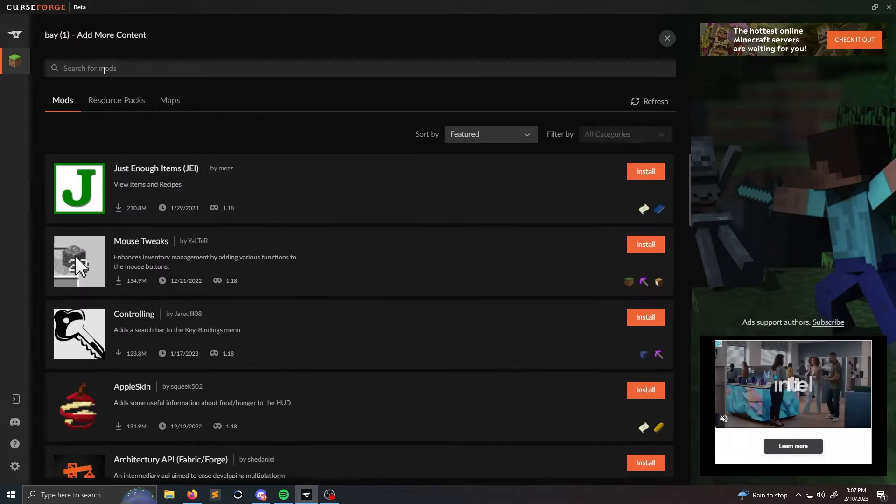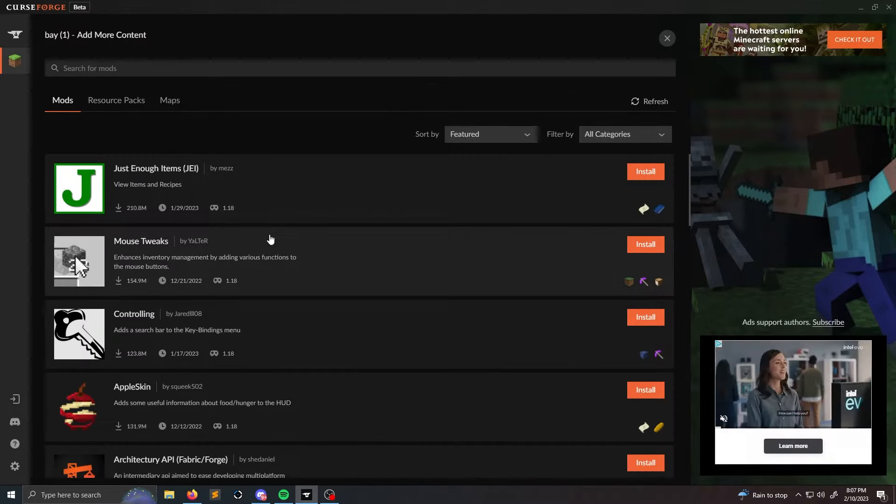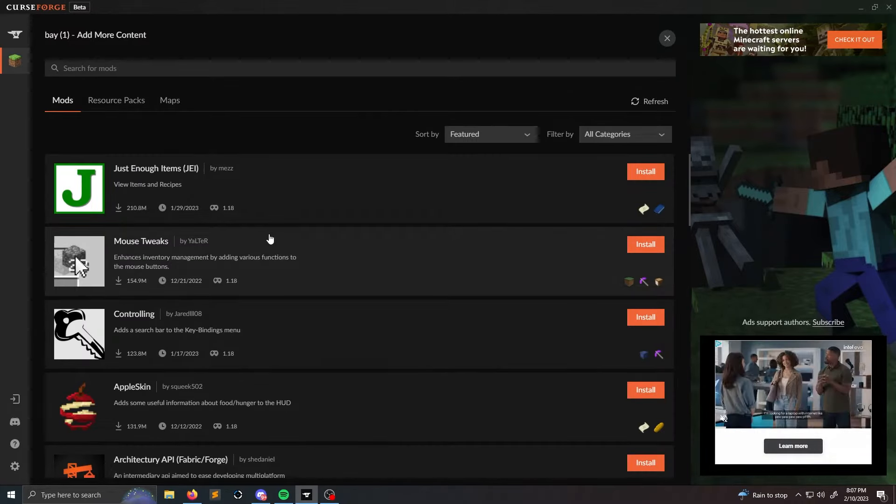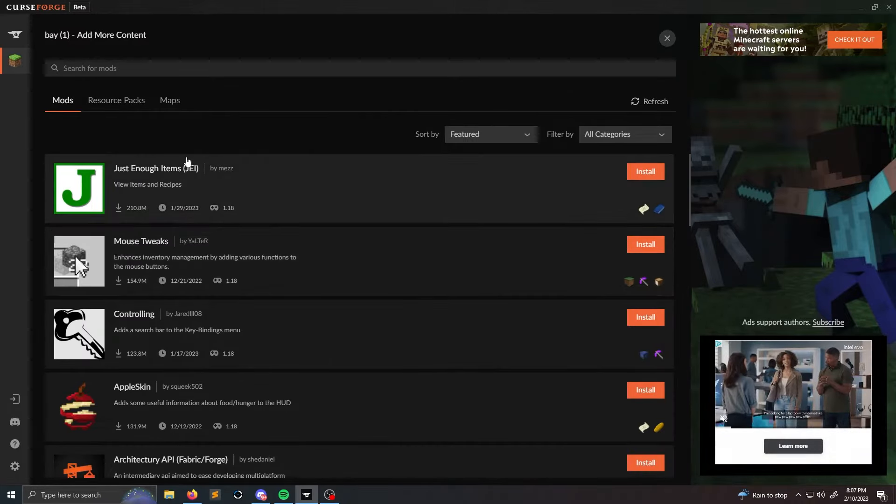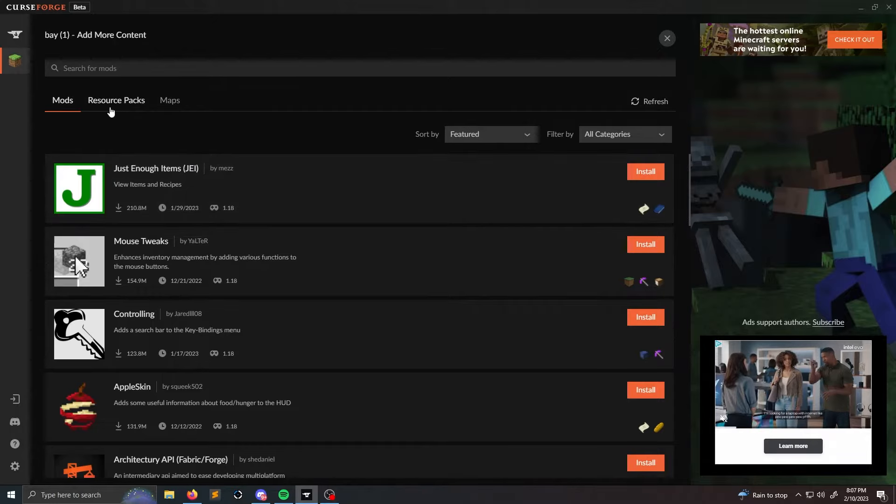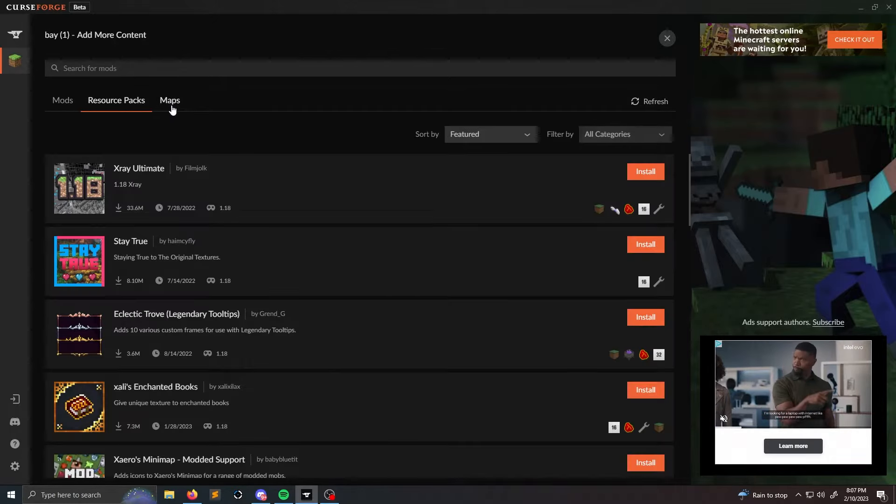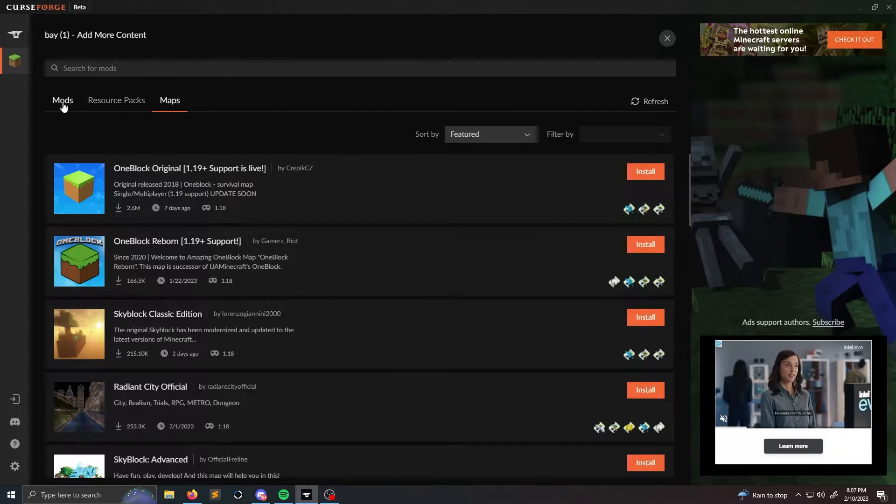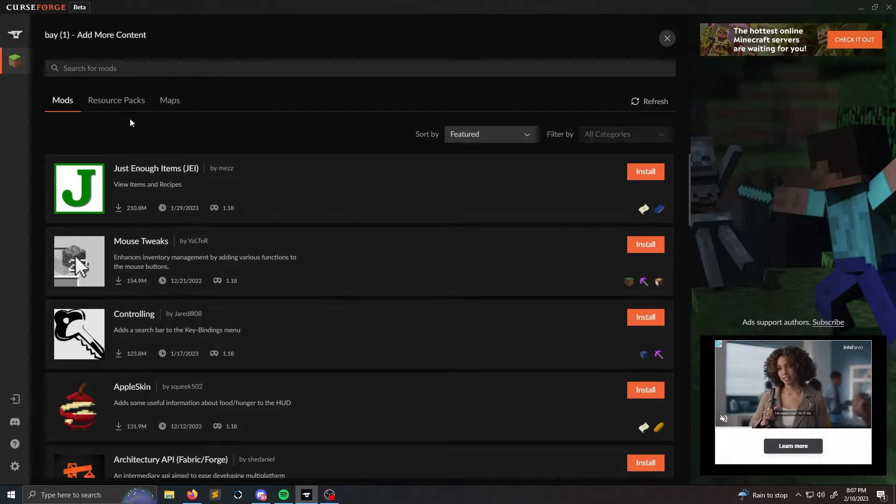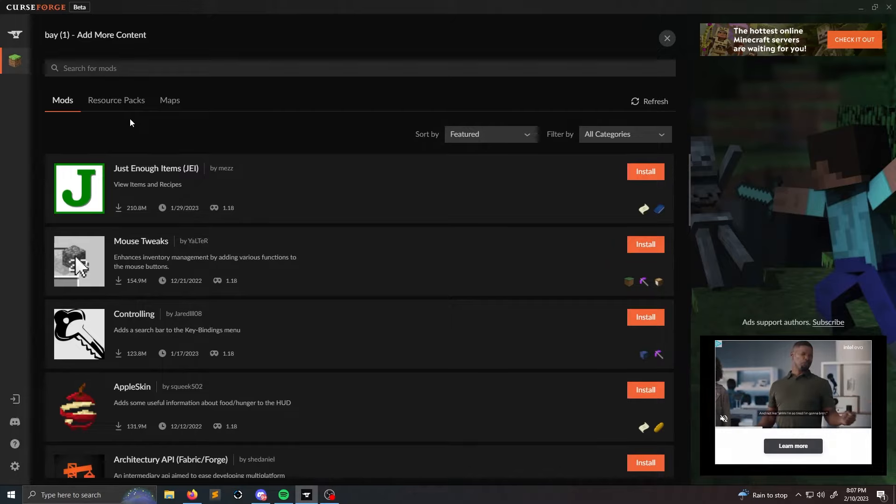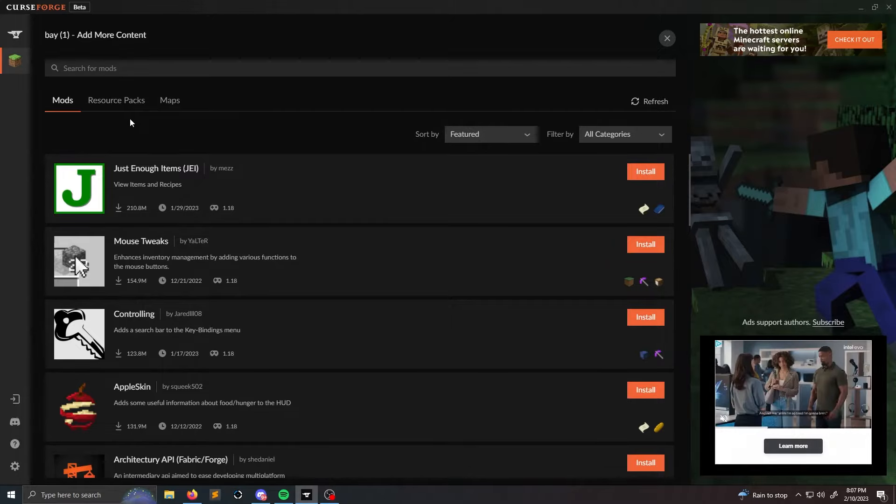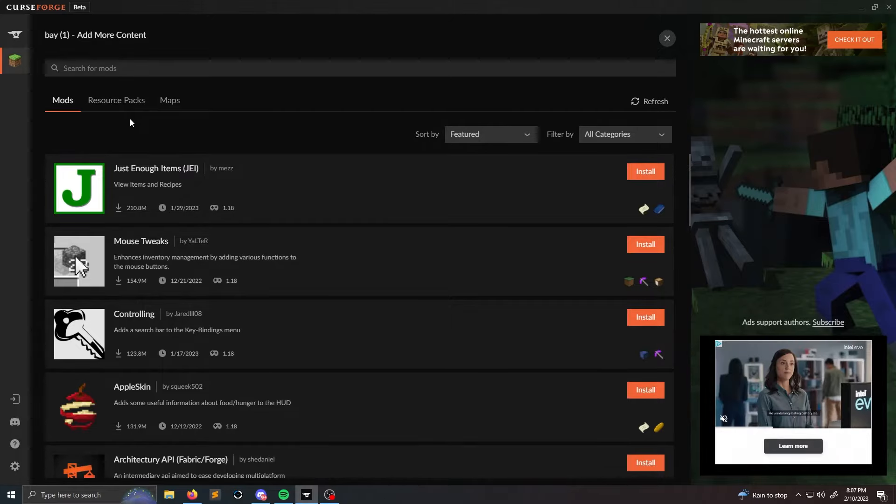So when you go to add more content, you're going to have a list of mods, you're going to have a list of resource packs, you're going to have a list of maps. So typically what I recommend is choosing all the mods that you want to have in your modpack, any resource packs and maps.